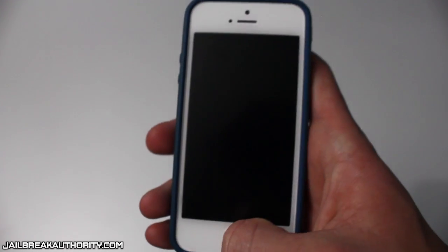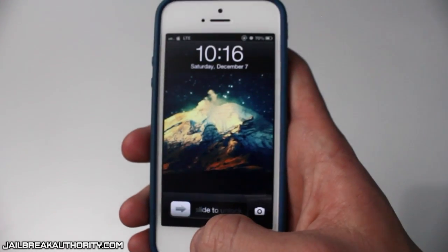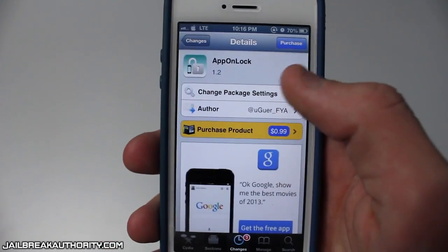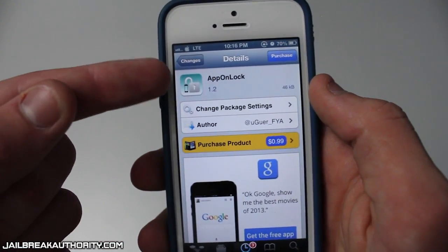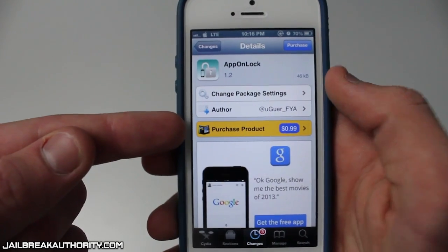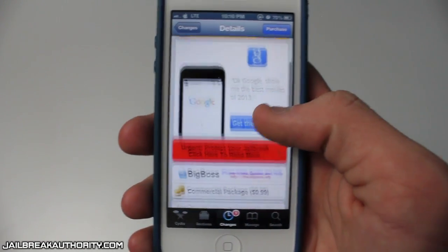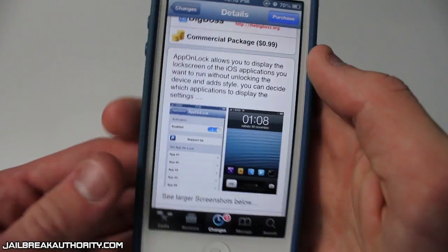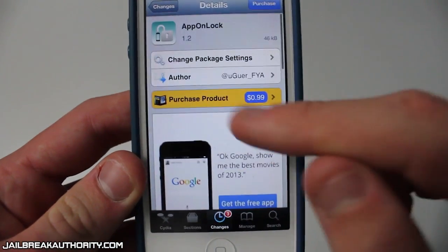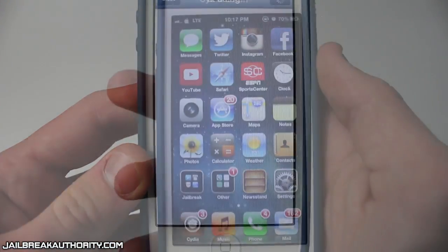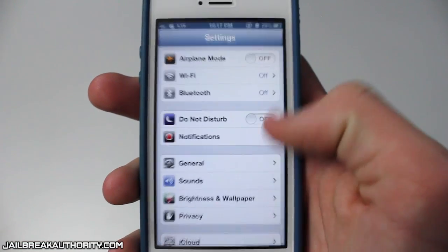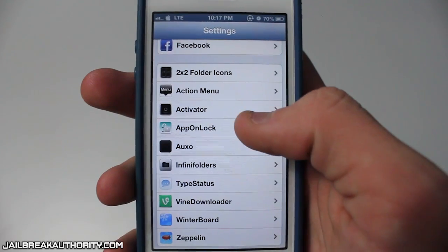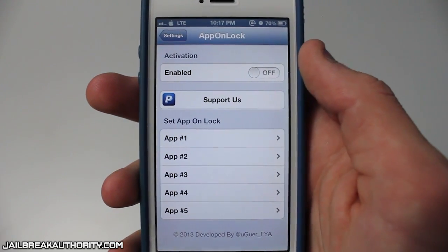What's up guys, this is Mitch from jobbockauthority.com. Today I wanted to show you a pretty useful lock screen tweak called App on Lock. This does cost 99 cents and you can download it from the Big Boss repo. Basically what this tweak allows you to do is place up to five application shortcuts on your lock screen, so instead of having to slide to unlock and search for an app, you can open it directly from the lock screen.